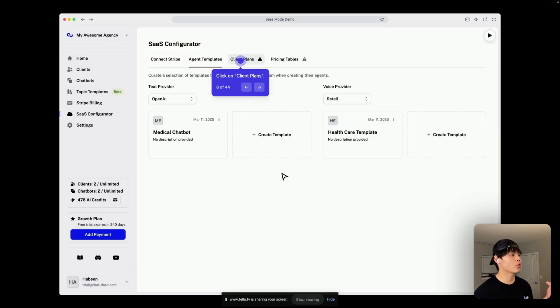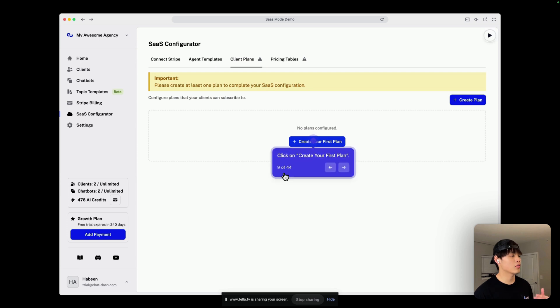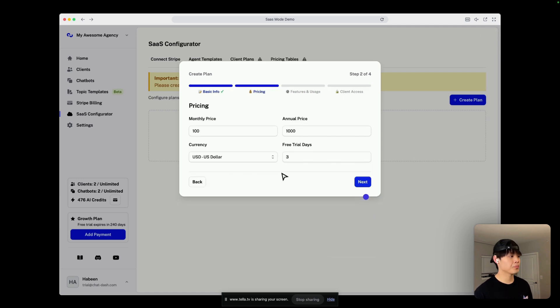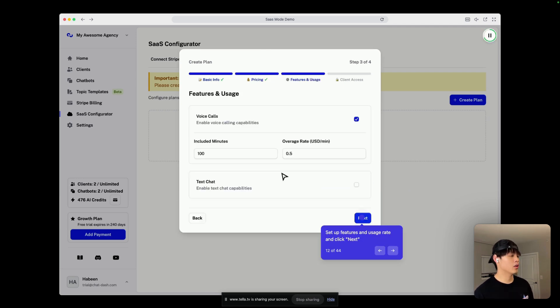After that, you go to client plans, create your first plan, and enter basic info like plan title, description, and voice agents, instead of pricing model, and features and usage. In this demo,